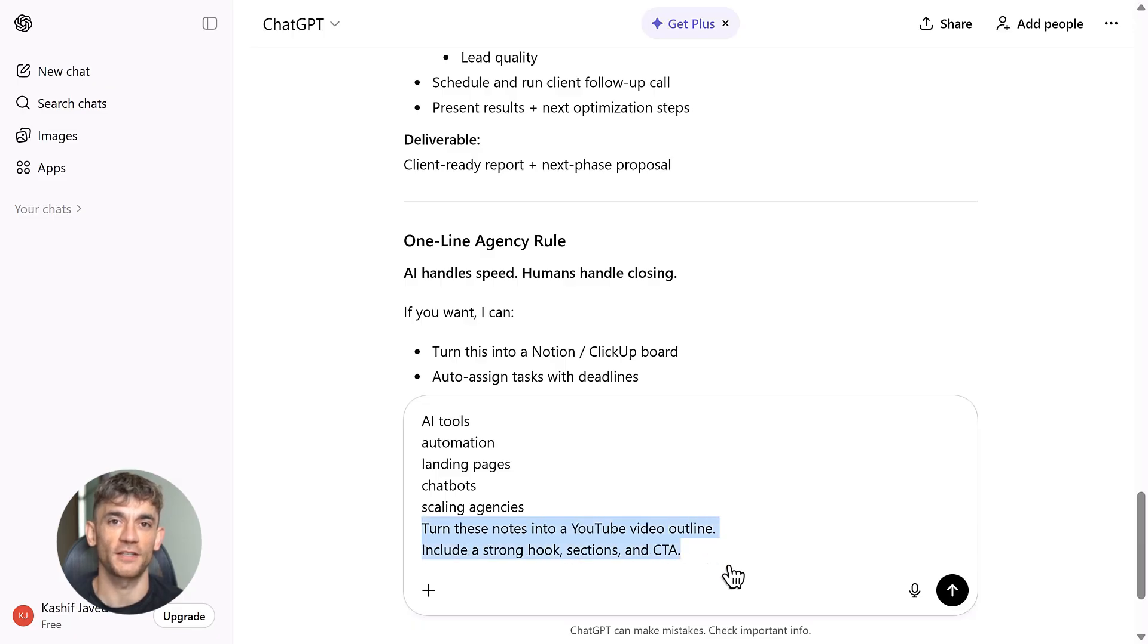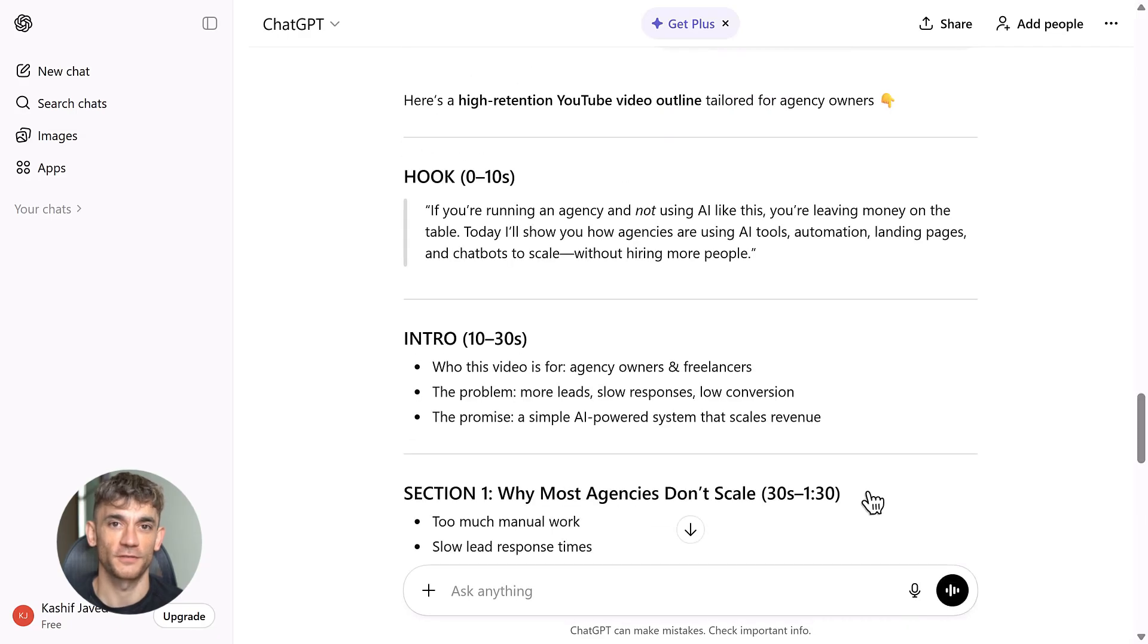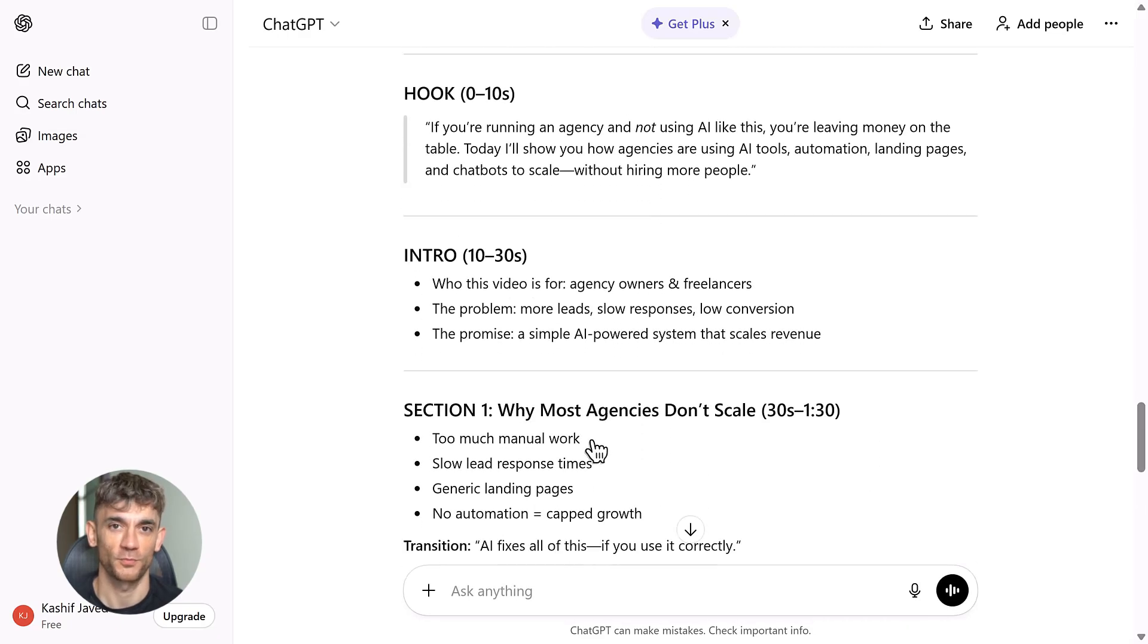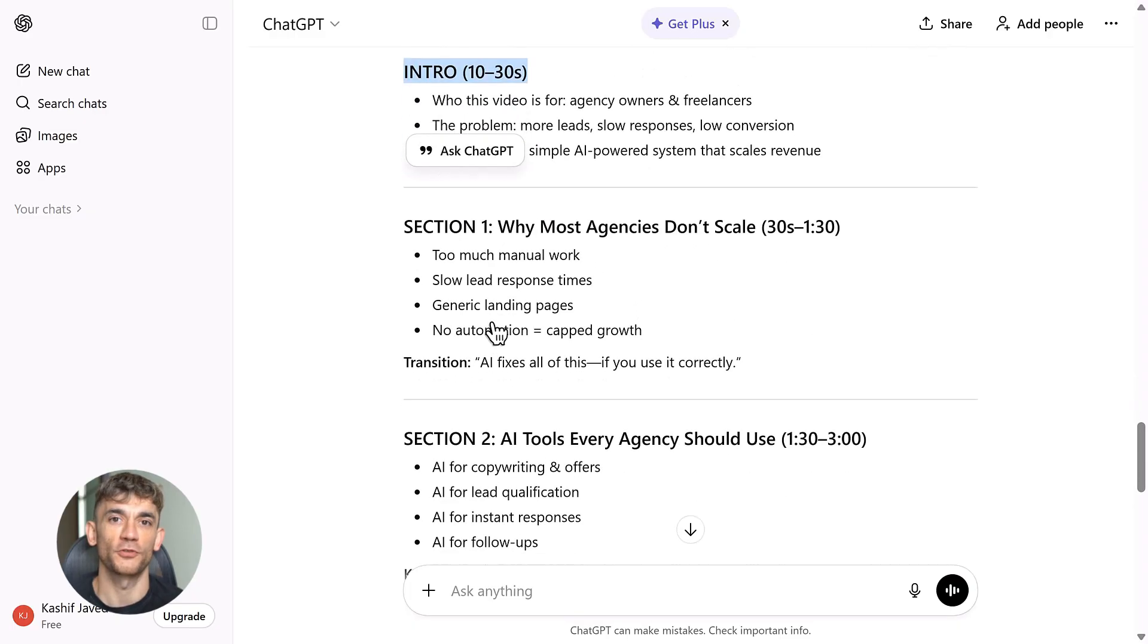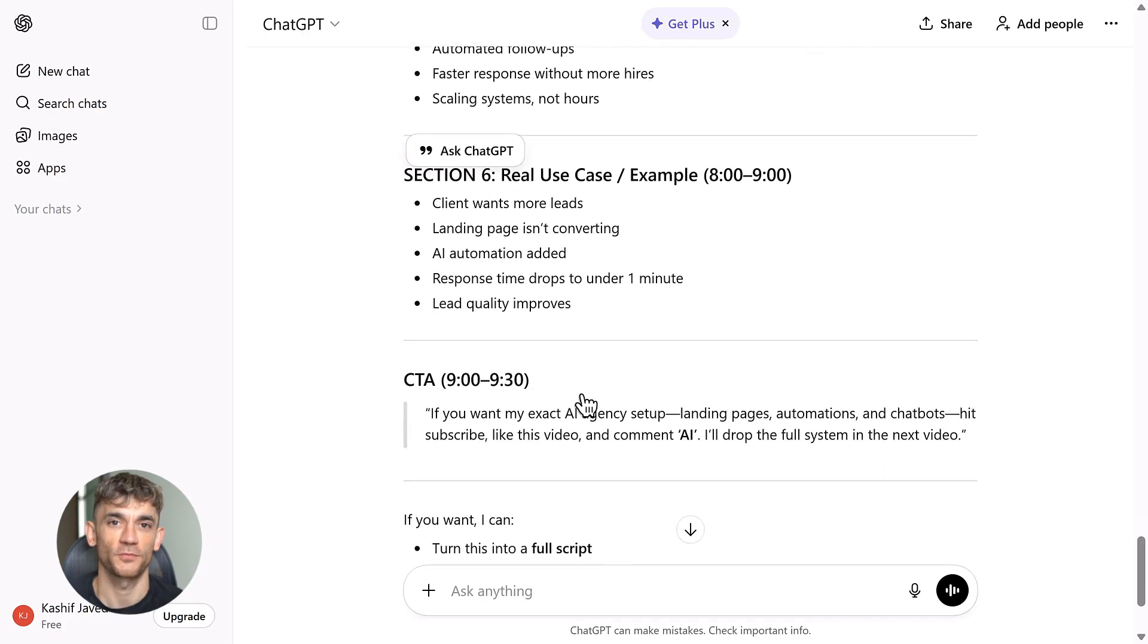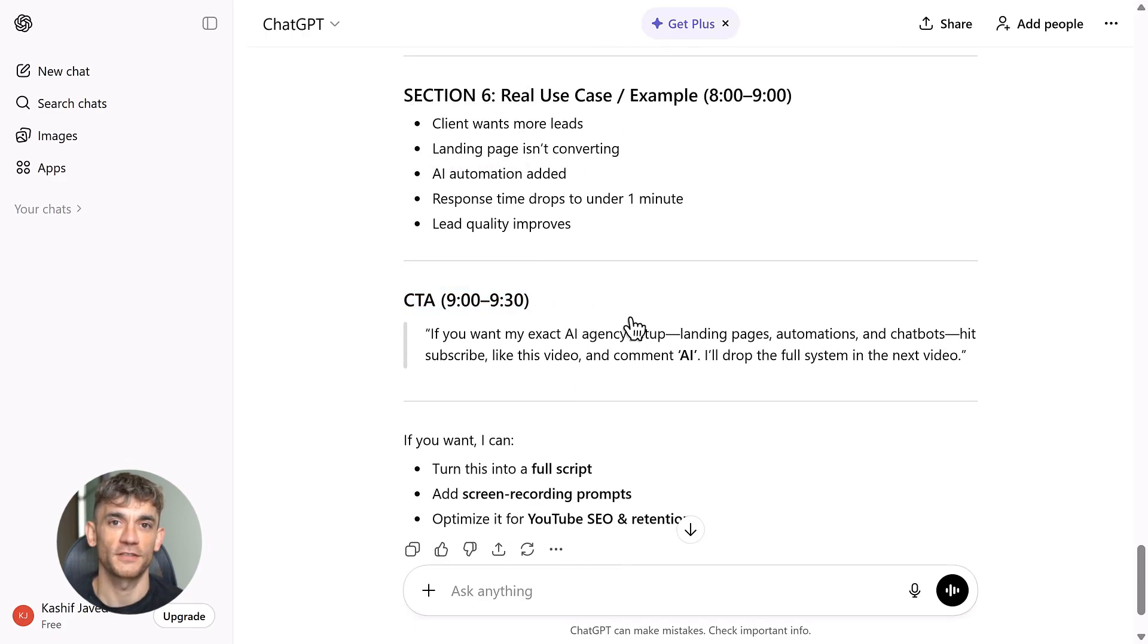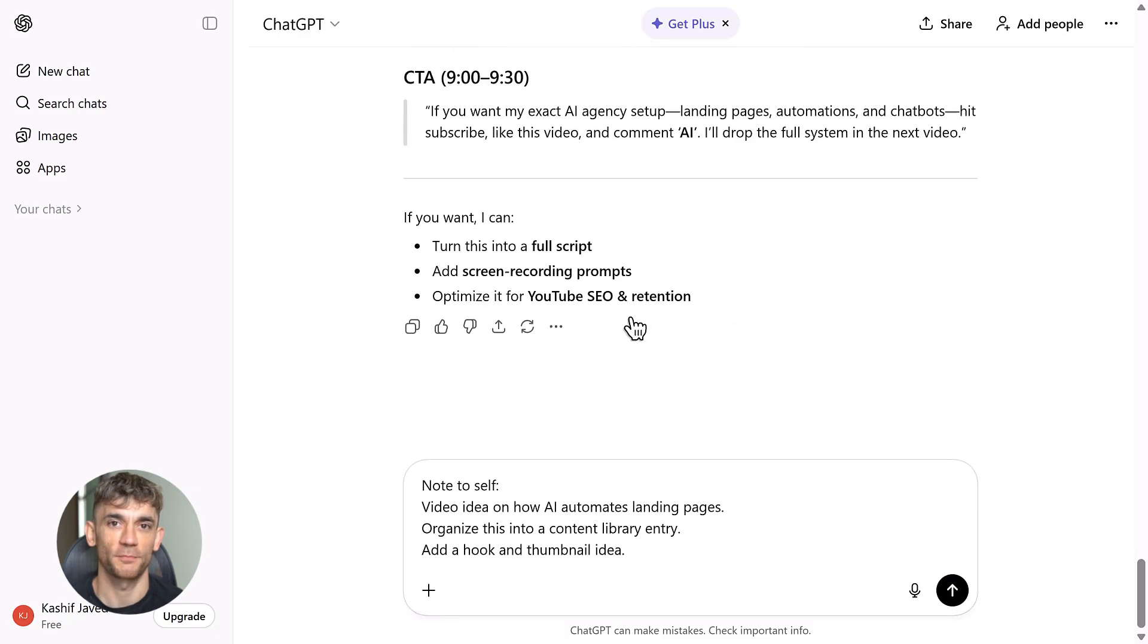They're taking a page out of Apple's playbook: vertical integration. Here's the business model—they'll probably sell the device cheap, maybe even at cost, then charge you a monthly subscription for the AI service. Just like Kindle: cheap hardware, recurring revenue. This is smart because once you have the device, you're locked into their ecosystem.